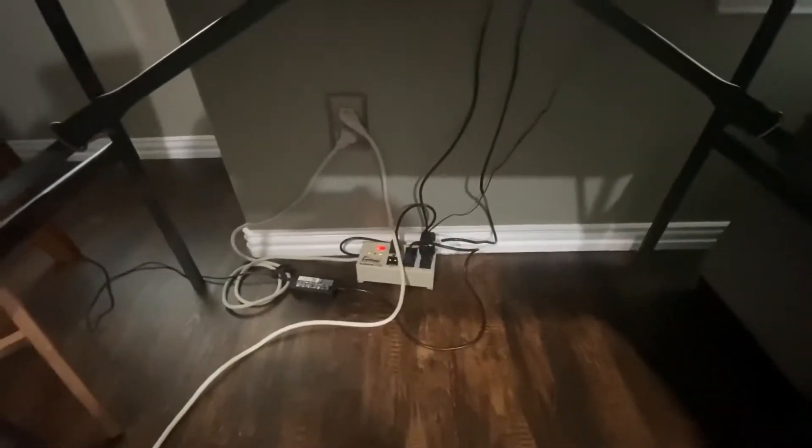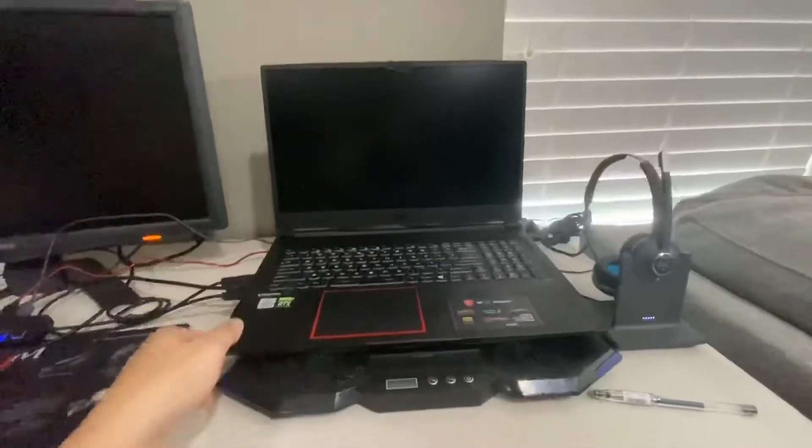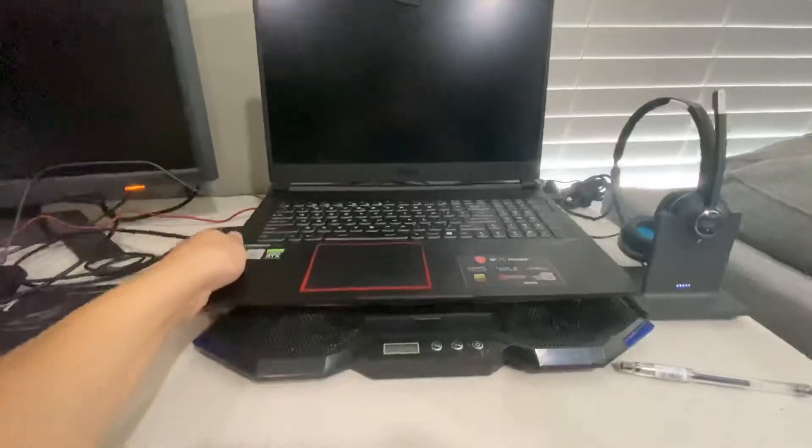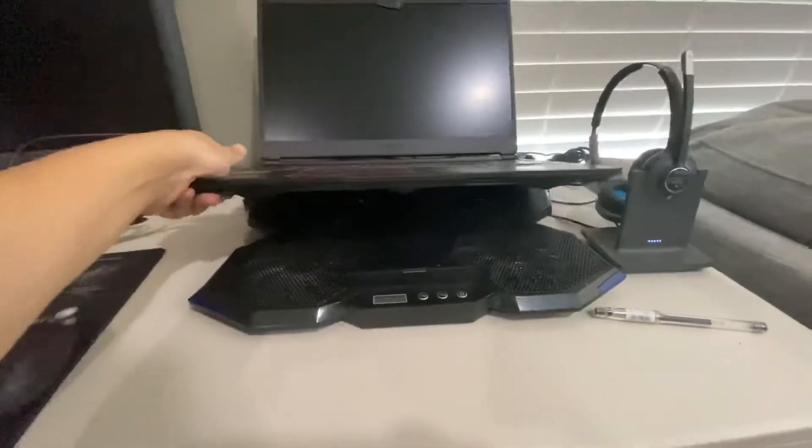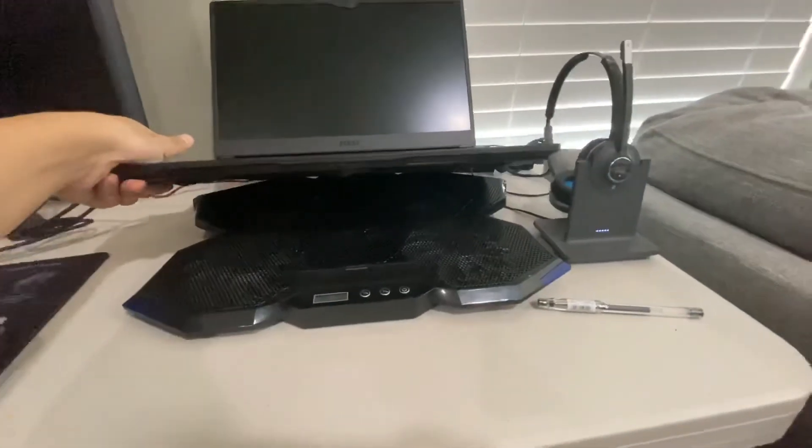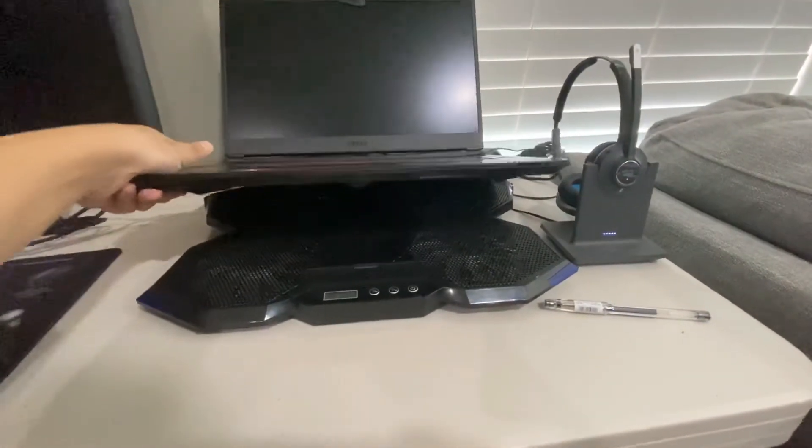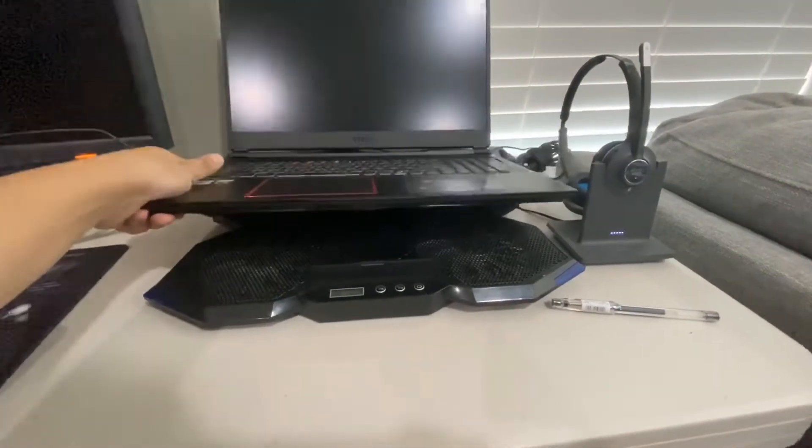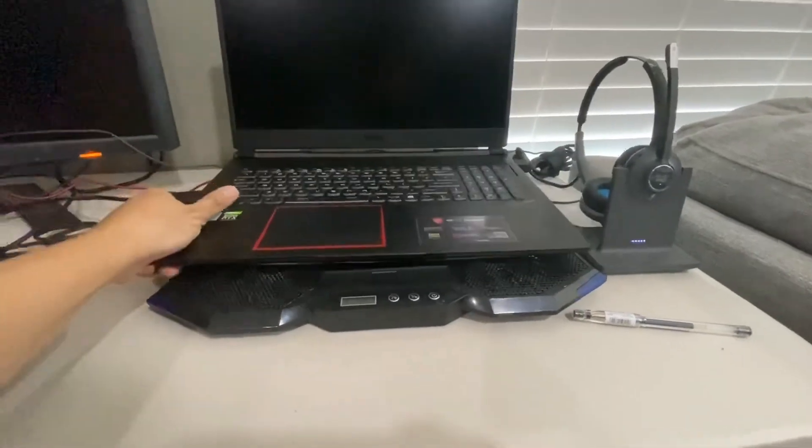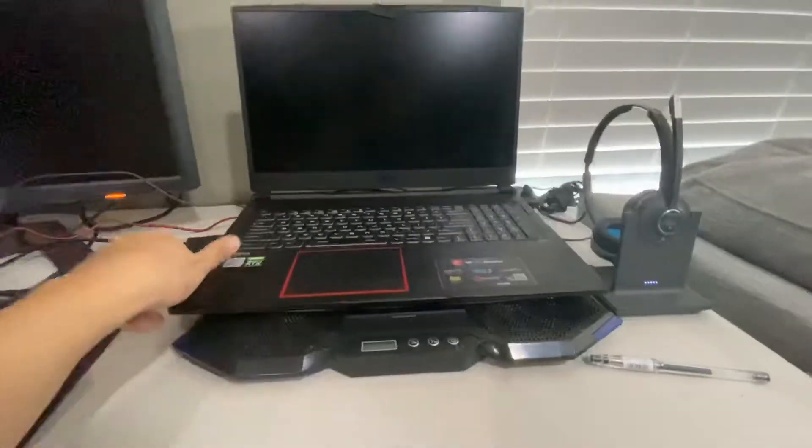I have a laptop cooling pad from Topmate. This is a very cool cooling pad; I'm going to show you later.